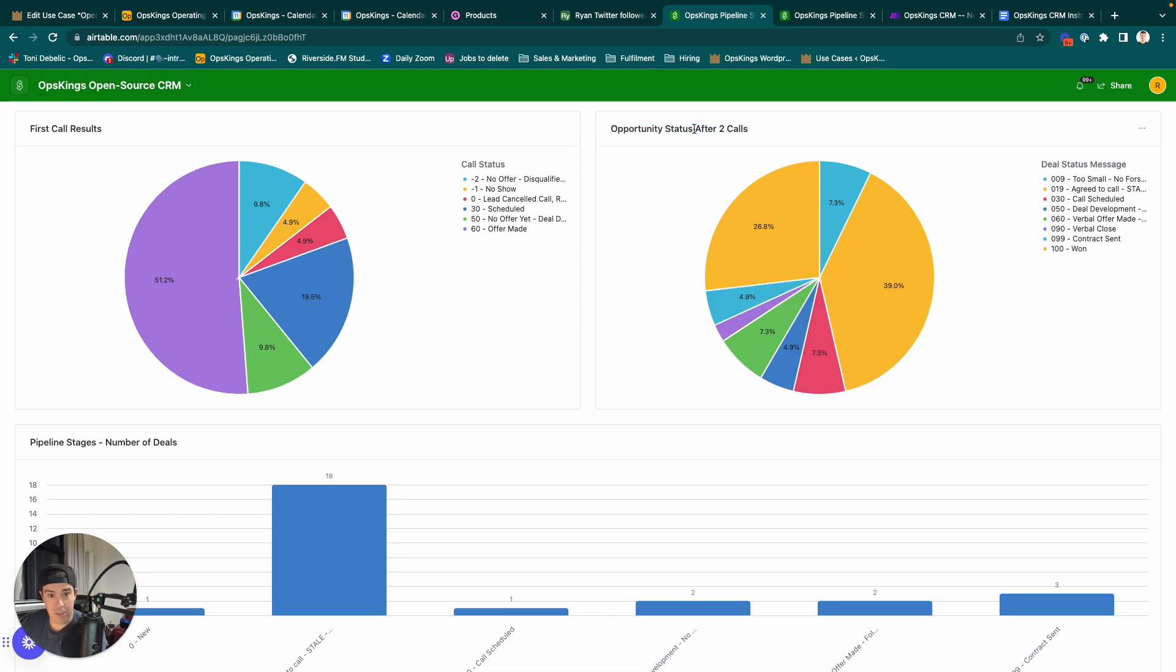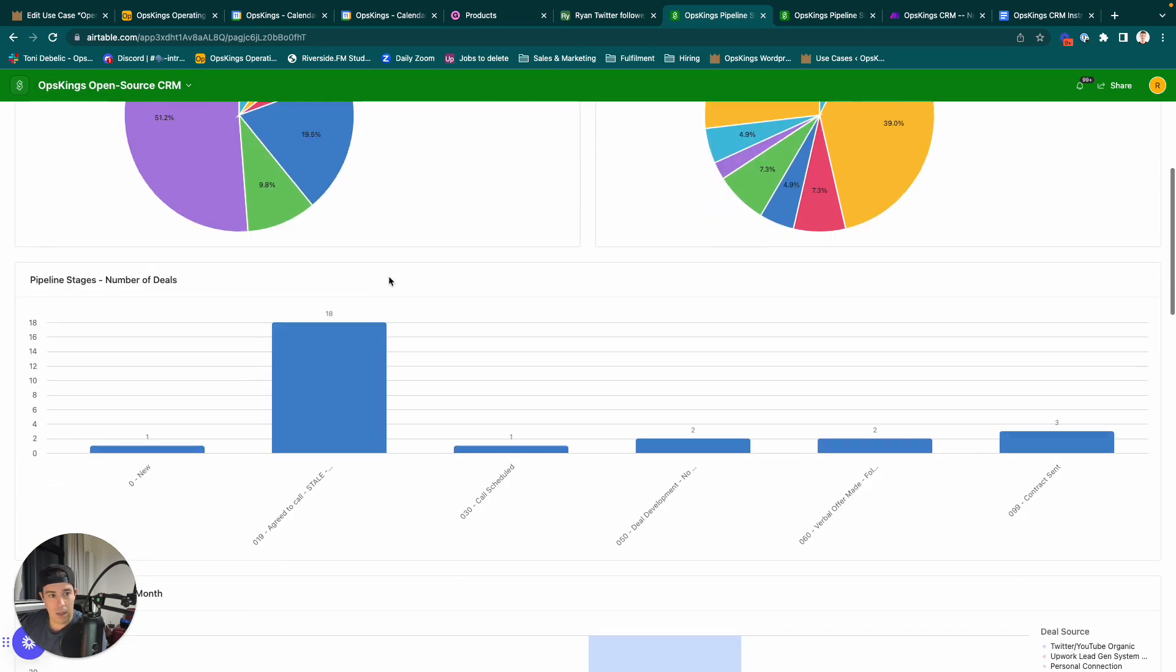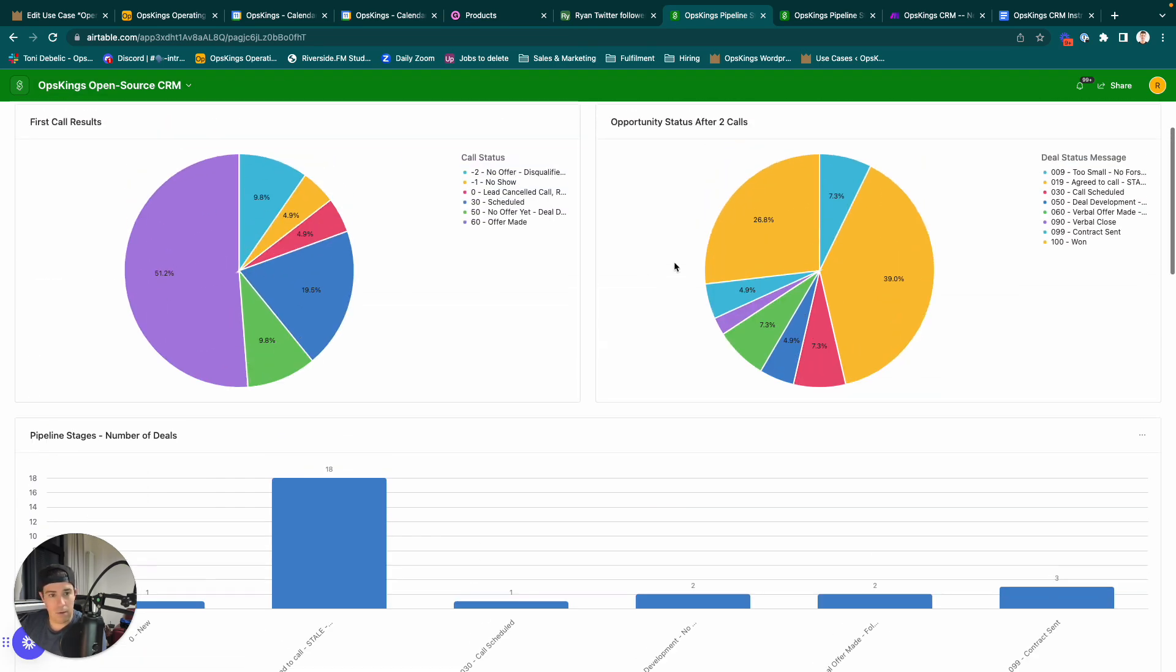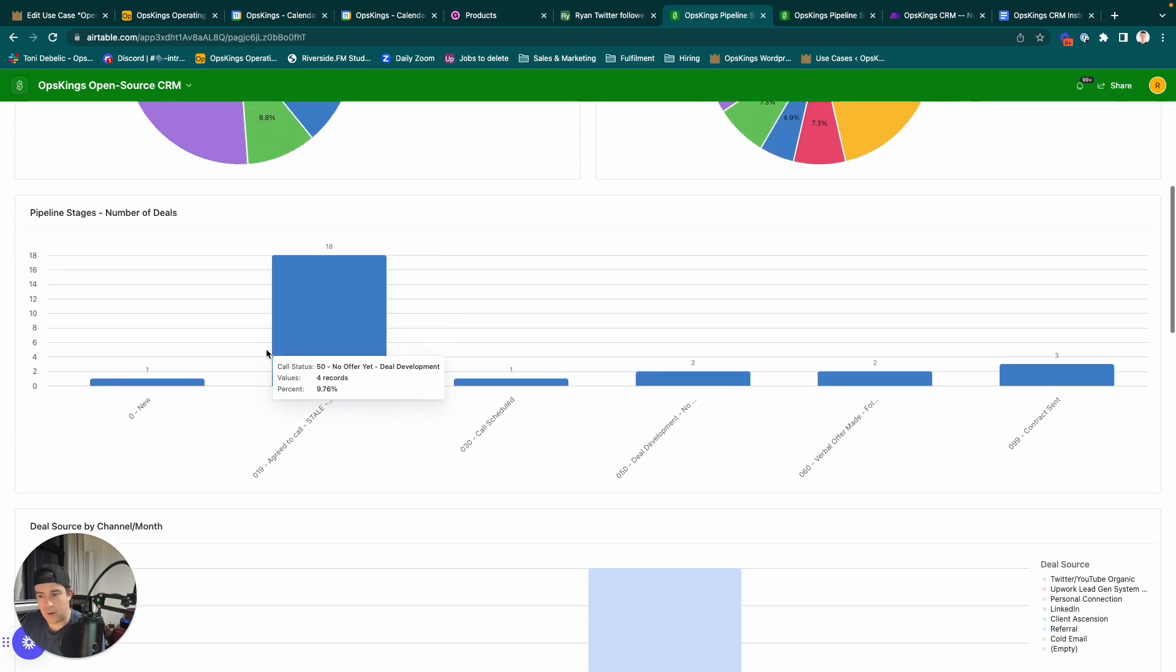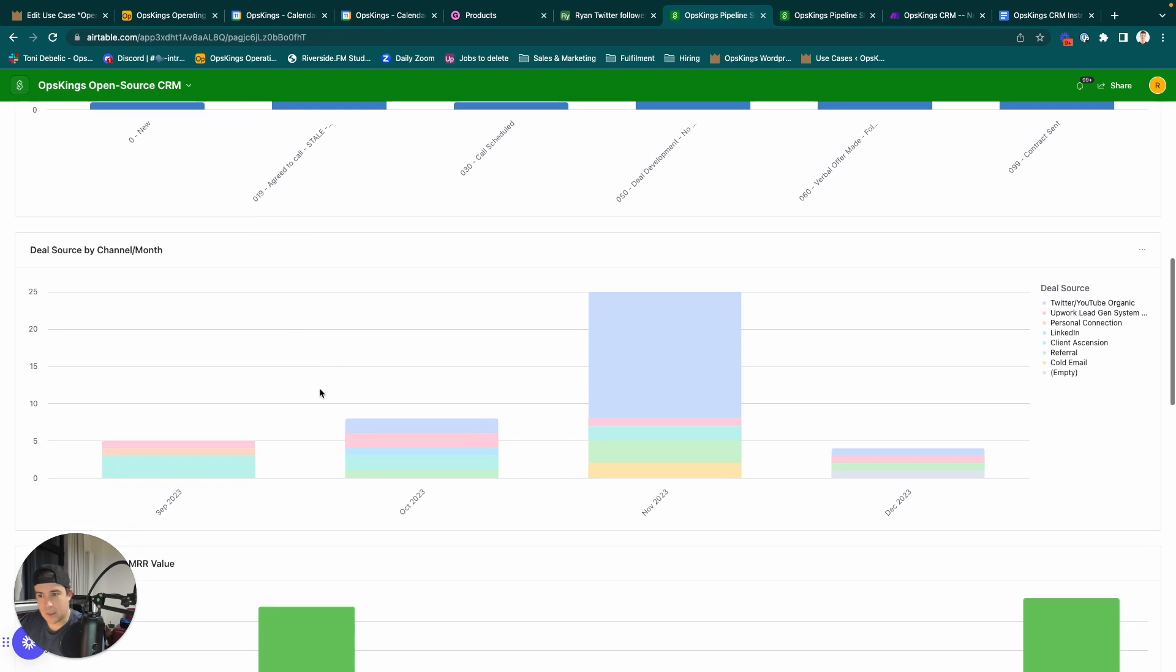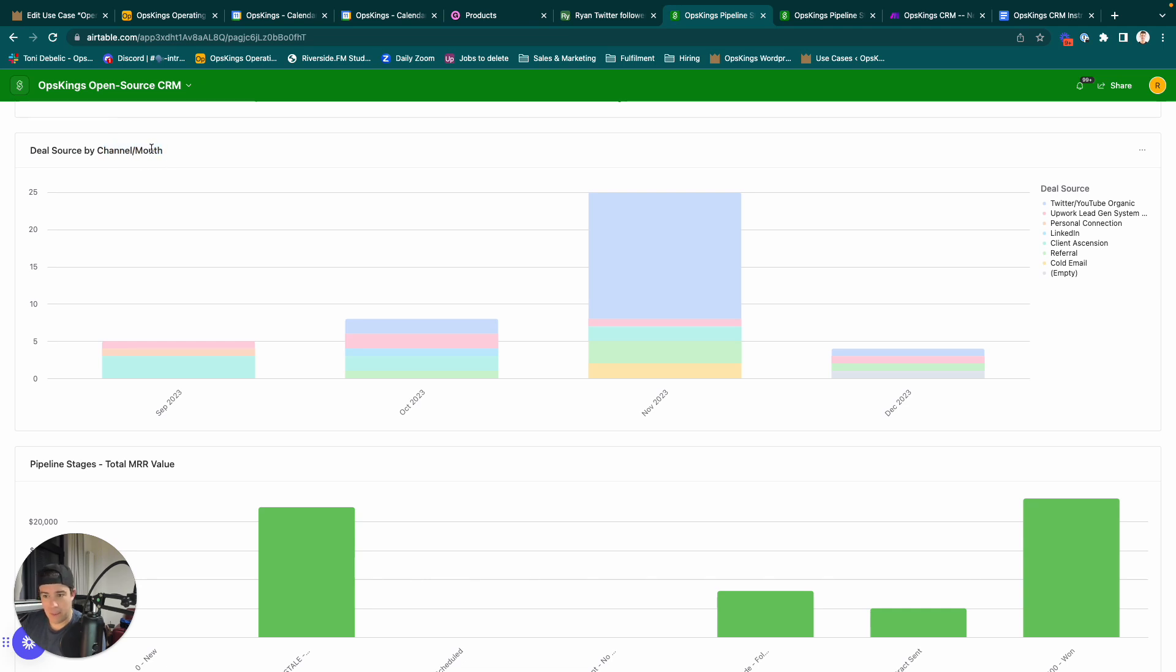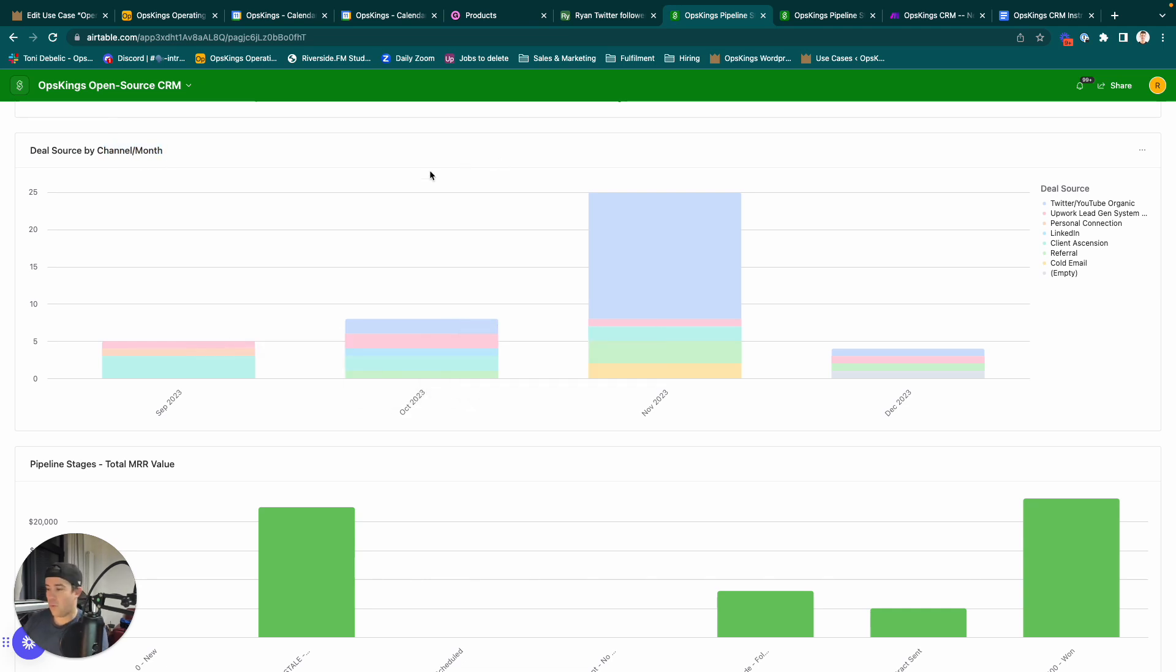You can change this to after three, if you go to this edit thing here, or you can make this a bar graph, or whatever you want to do. I've got the pipeline stages in terms of number of deals here. You probably want to measure the deal source by channel by month, as well. So, you can see month on month where your deals are coming from.